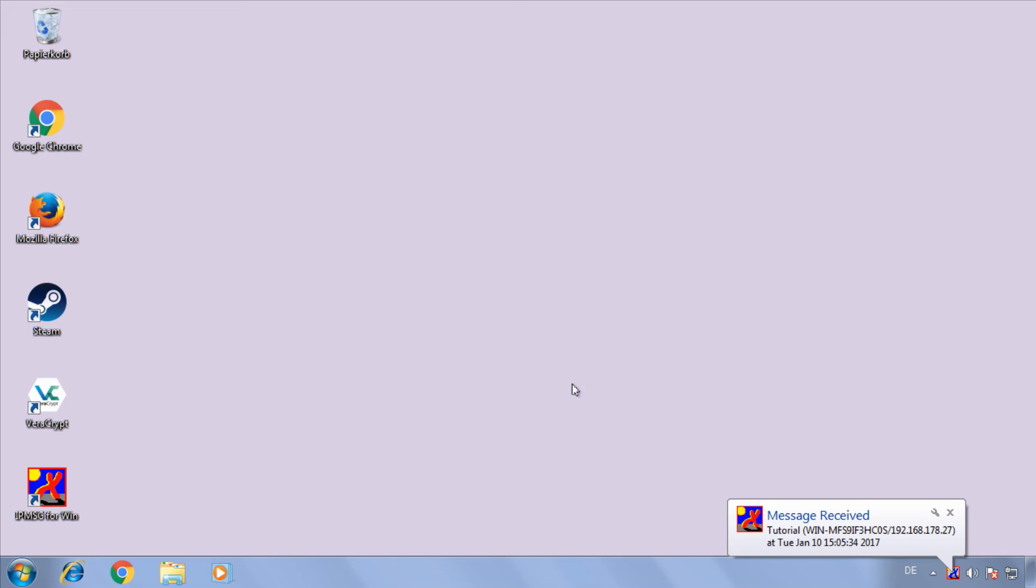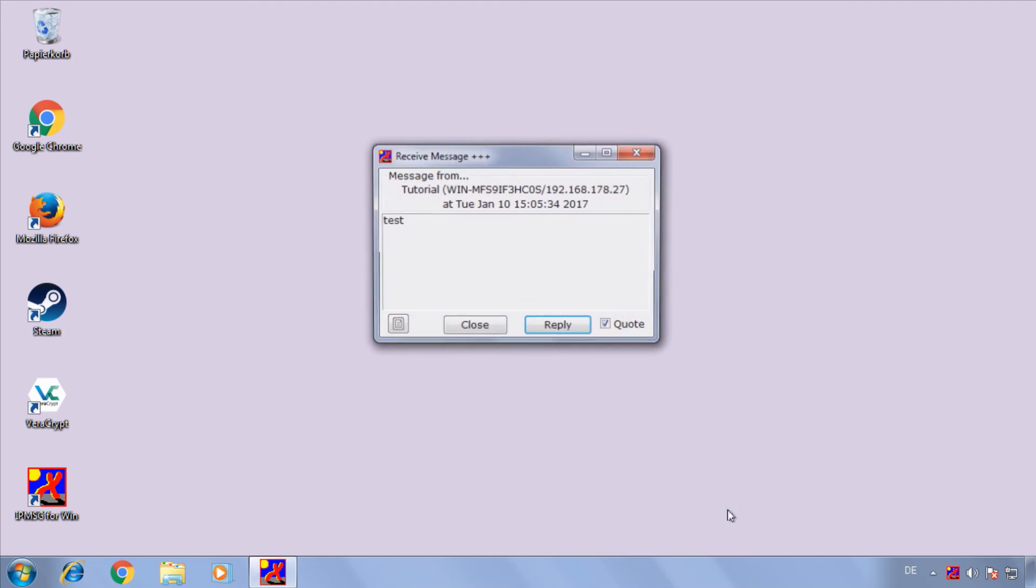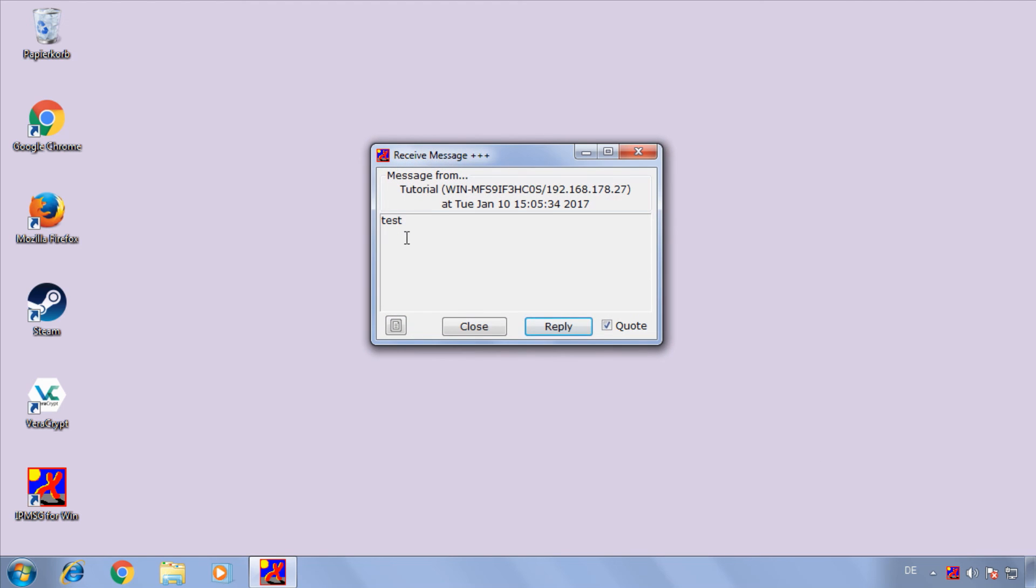In the background now our other machine receiver just received a message and it's test what we just typed.